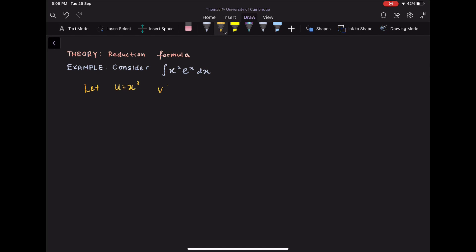Integrate x squared e to the x dx. We let u equals x squared, v prime equals e to the x. So u prime equals 2x and v equals e to the x.